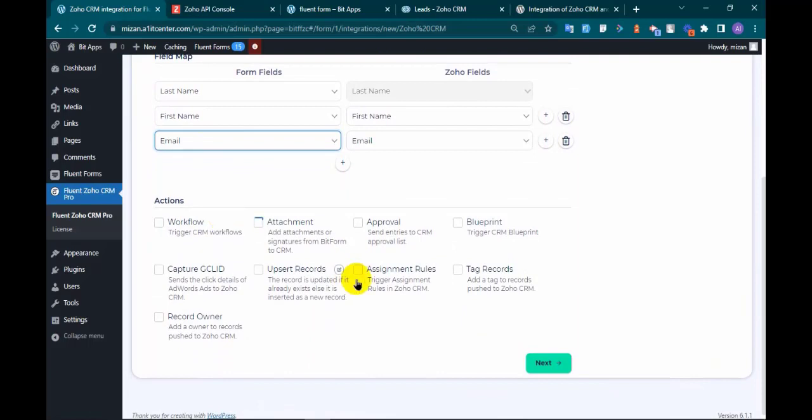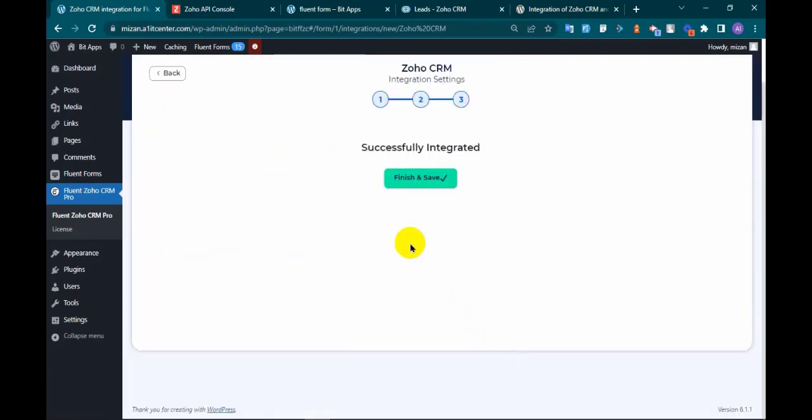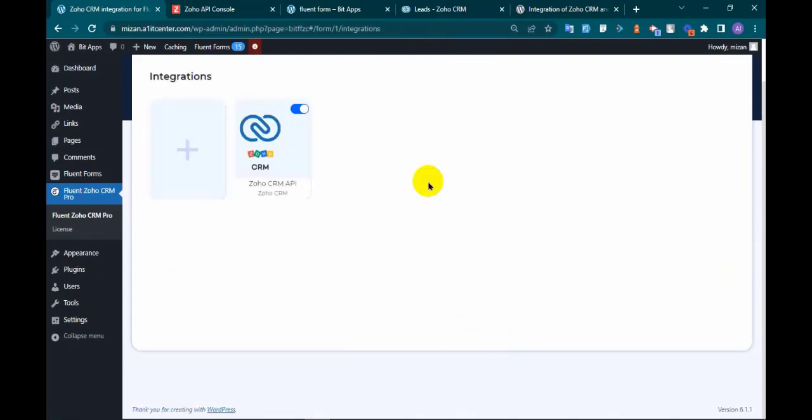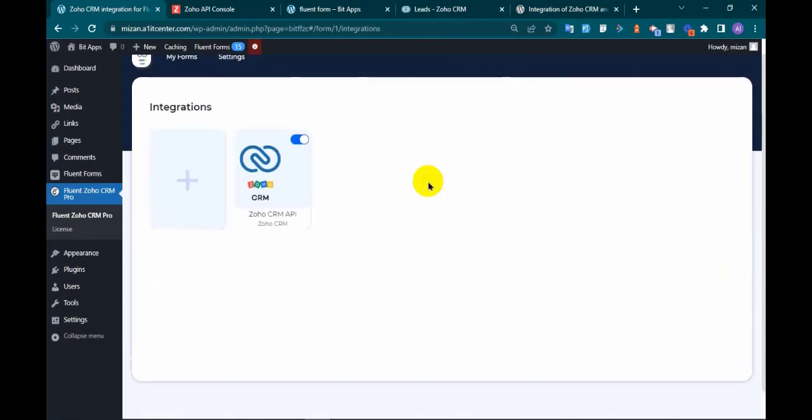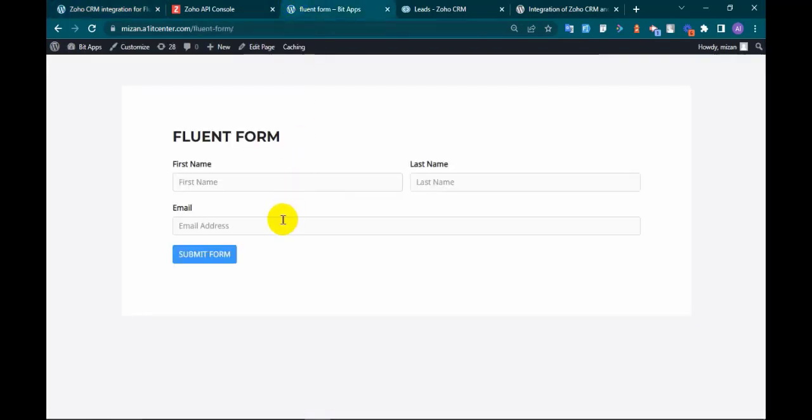Now click next and finish and save. Integration successfully created. Now go to form page and submit the form.